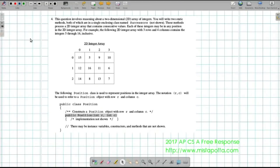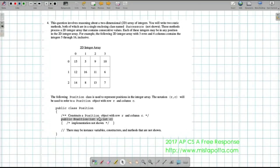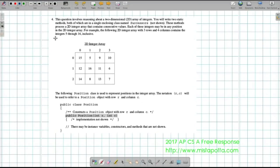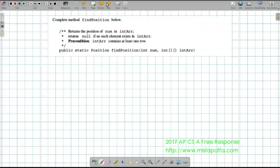And on to question 4. On question 4, I've got this two-dimensional array — and keep in mind that traversing two-dimensional arrays is one of the big concepts we like to see on the free response questions. I've got these integers inside this two-dimensional array and I've got this idea of a Position class. This Position class is going to represent a particular position at a particular row and a particular column. We're going to have to iterate through this array and deal with Position objects — either creating them or referring to them.